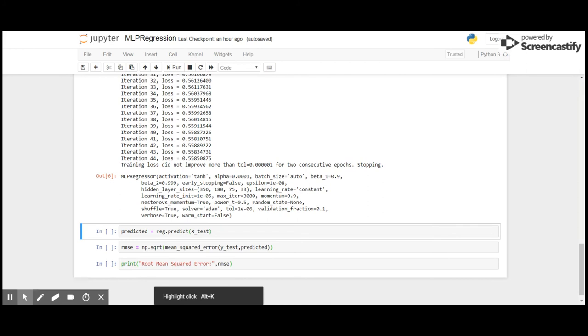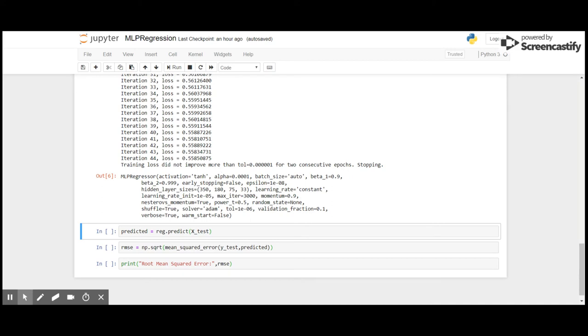Okay, so as you can see, after the 44th iteration we got the message that training loss did not improve more than tolerance for two consecutive epochs, hence stopping.